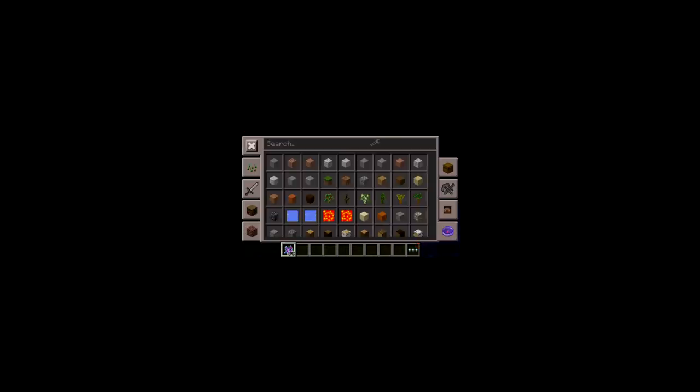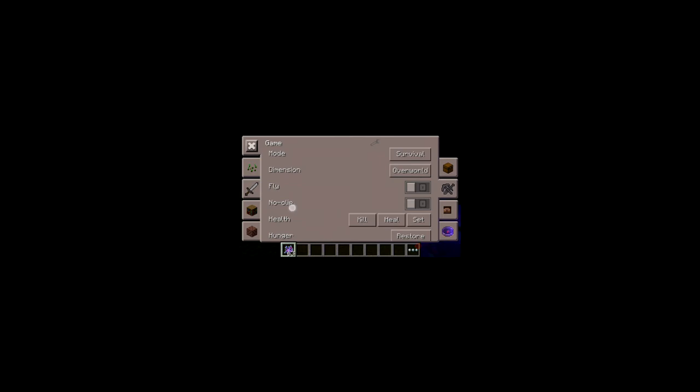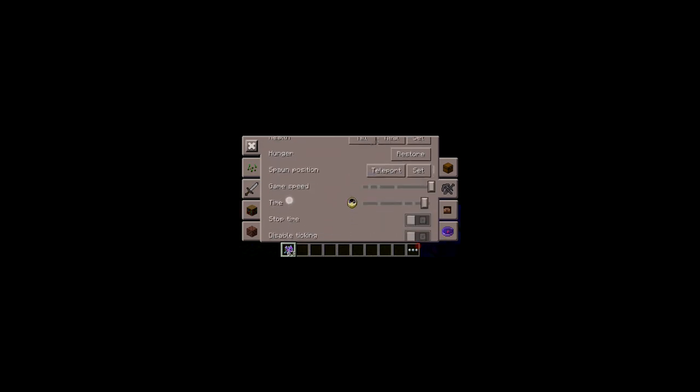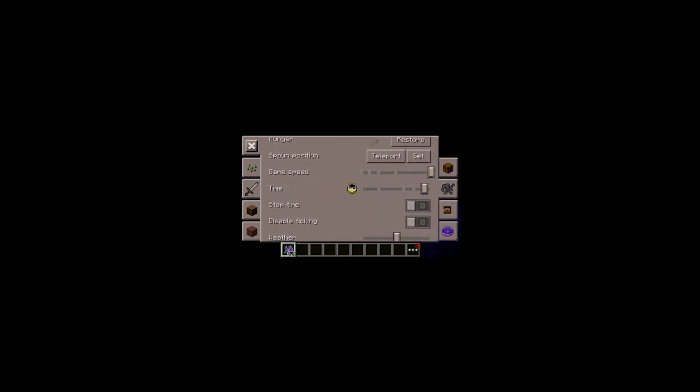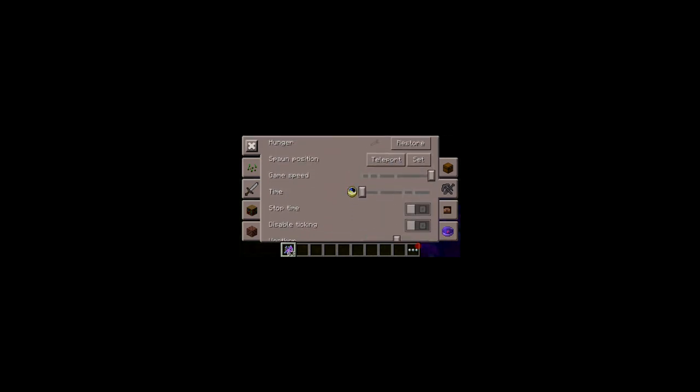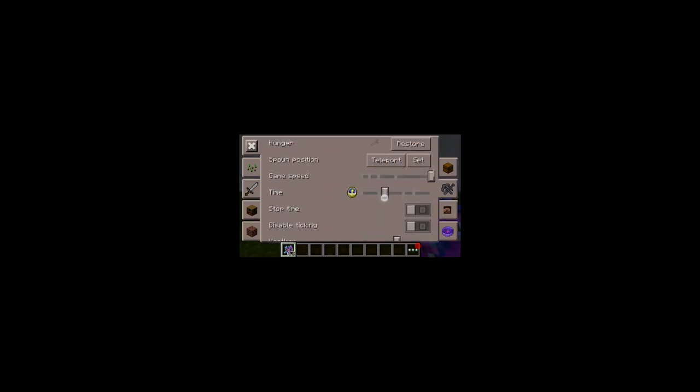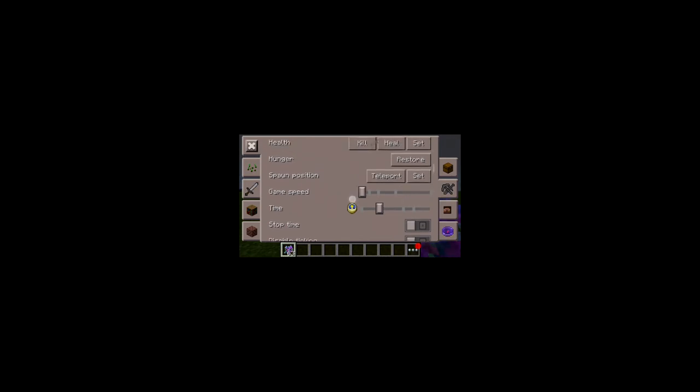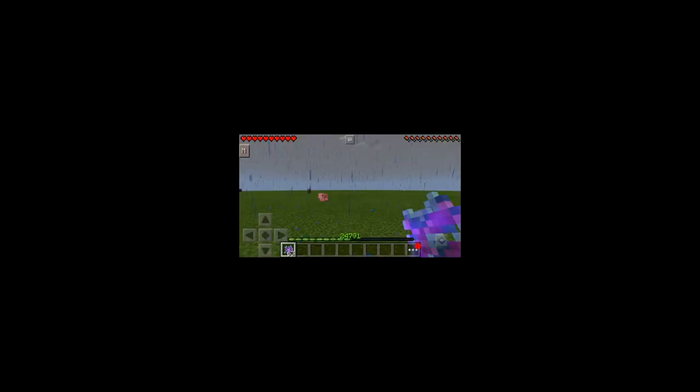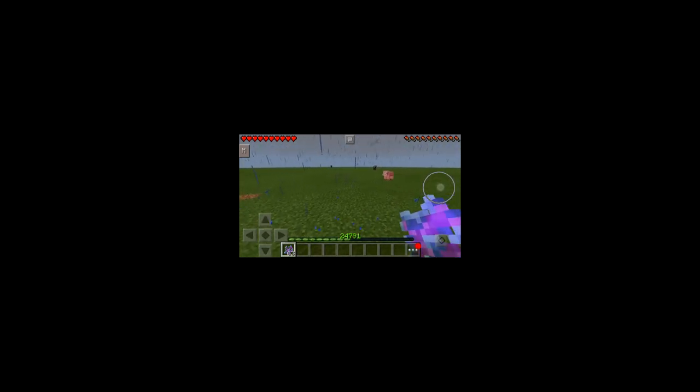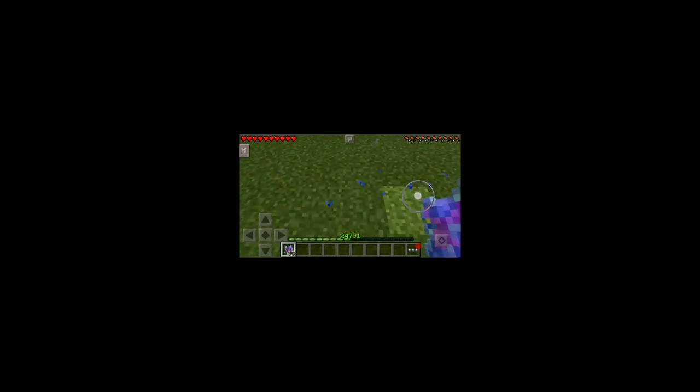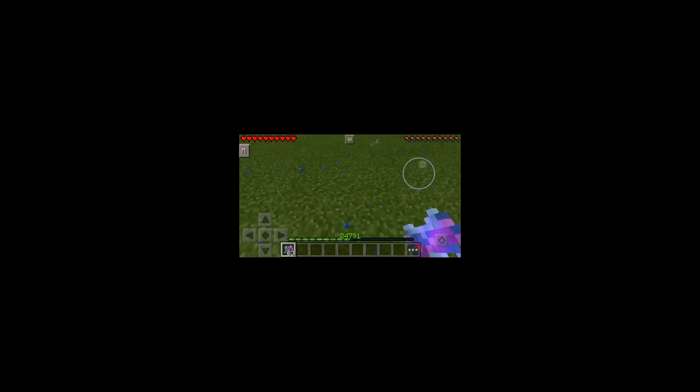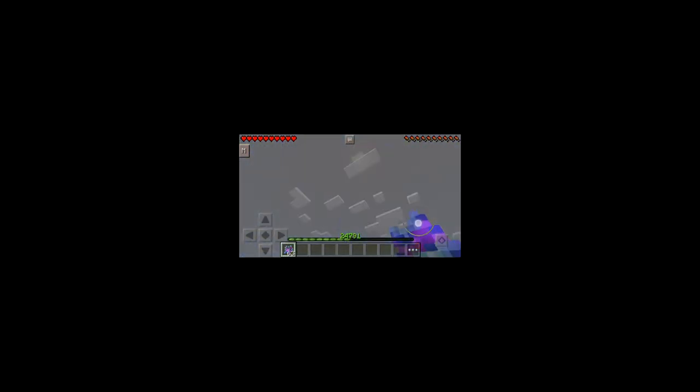And you can even change time, stop time. Yeah, and you can even go in slow-mo like I just did right here. It's pretty bad because it brings a lot of lags and yeah, it's just not worth anything.